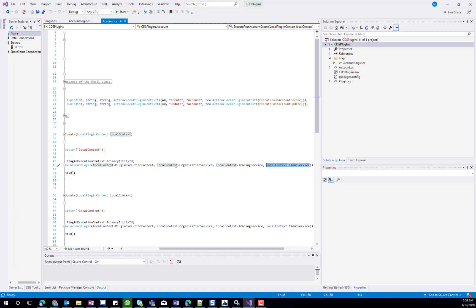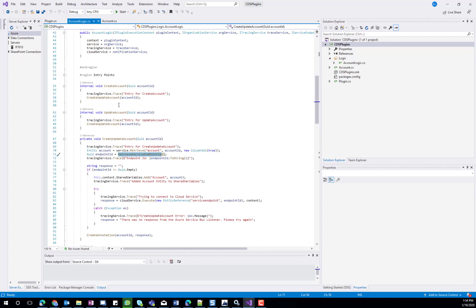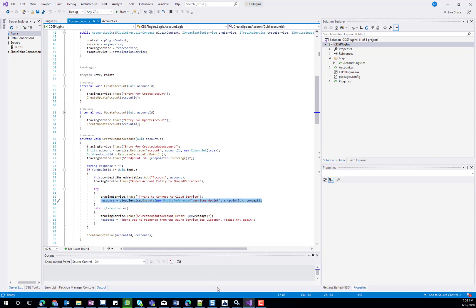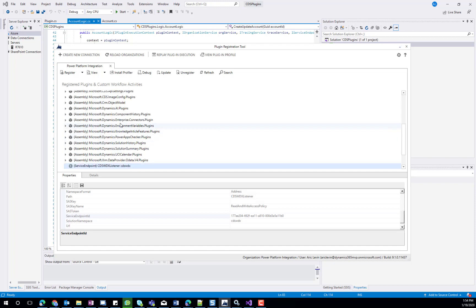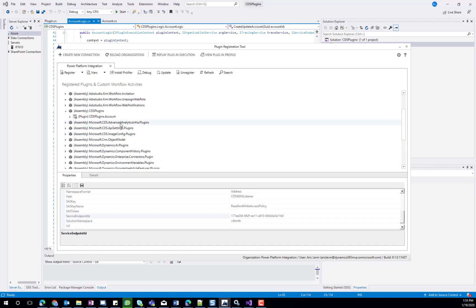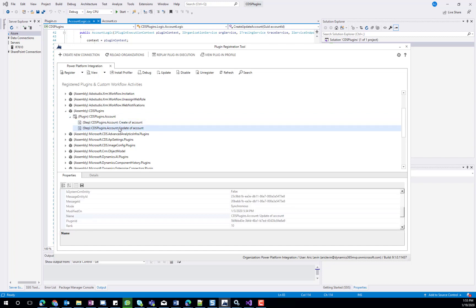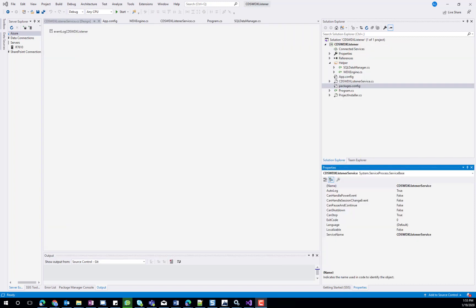Once done, of course, we have to register the plugin. You can see that I already have the plugin registered for the account entity and I have two message steps here. One for the creation of the account and one for the update of the account.